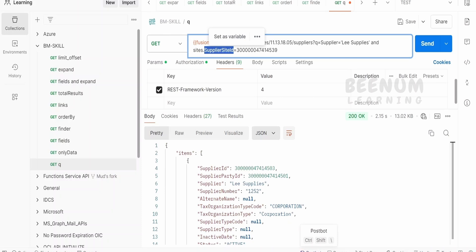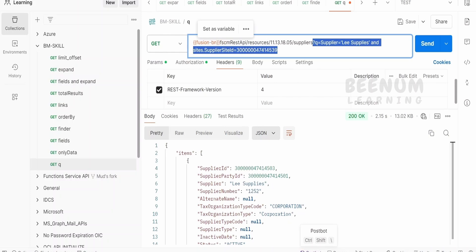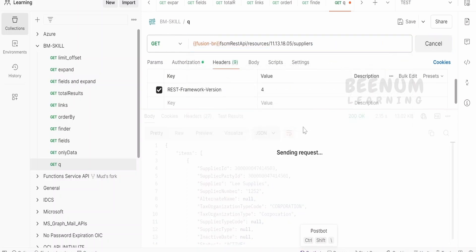In detail, we had explained in our previous class. Now, suppose I will remove everything from here and click on send request.